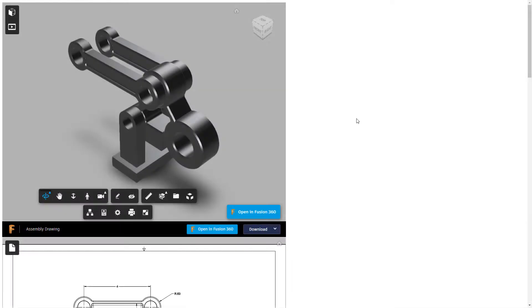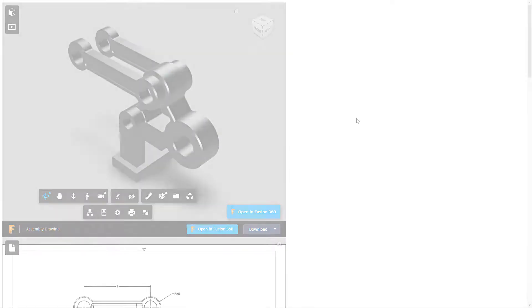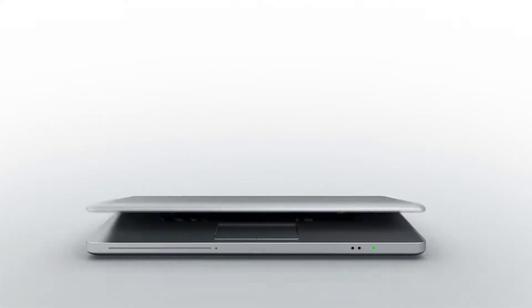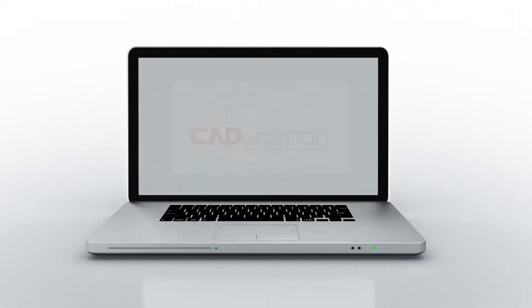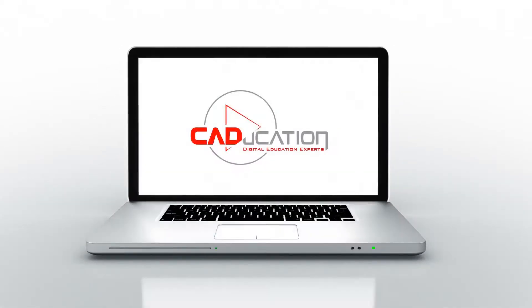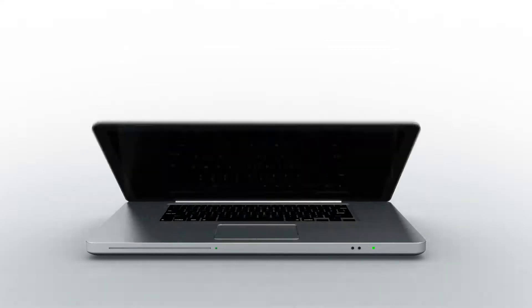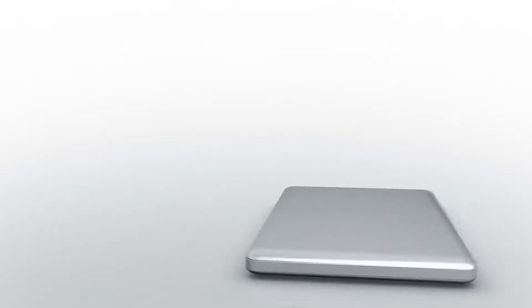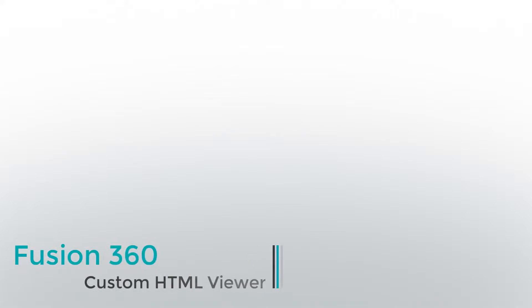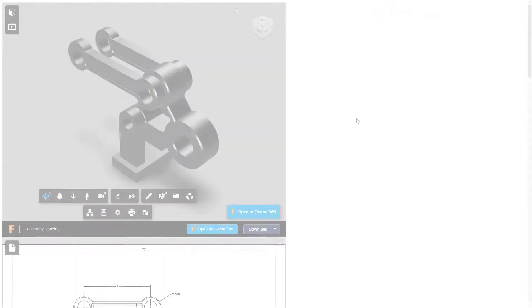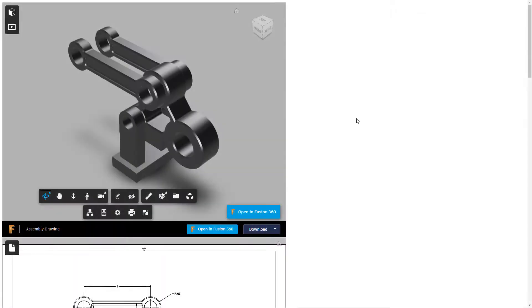In this video we're going to take a look at a custom HTML document that I made. Hey everyone, this is Matt with Learn Everything About Design and in this video we're going to go over another HTML document.